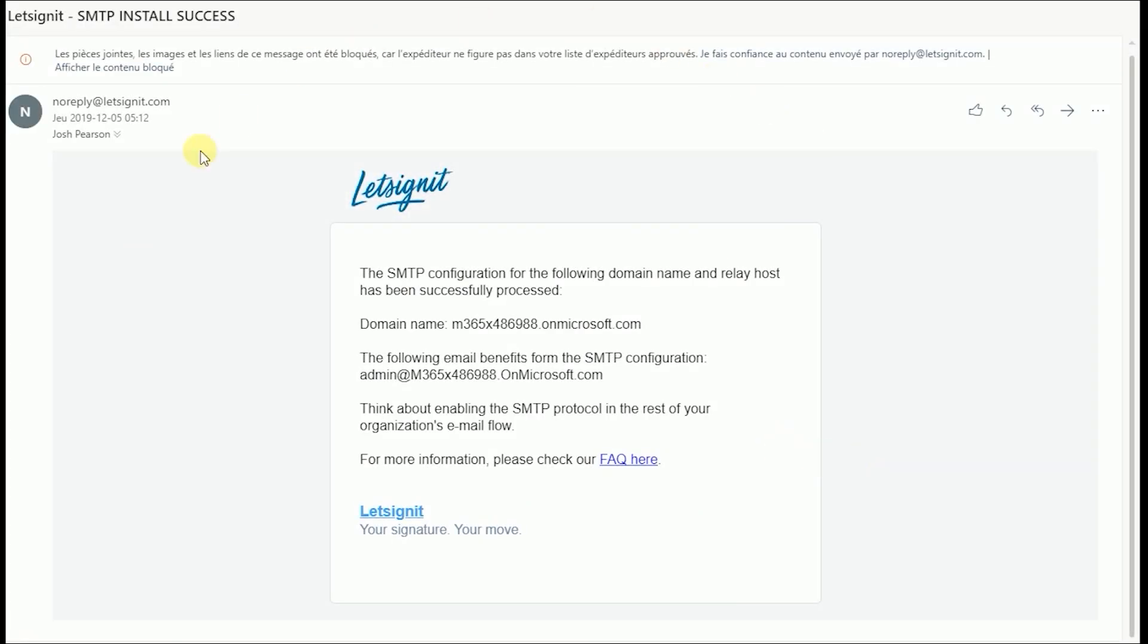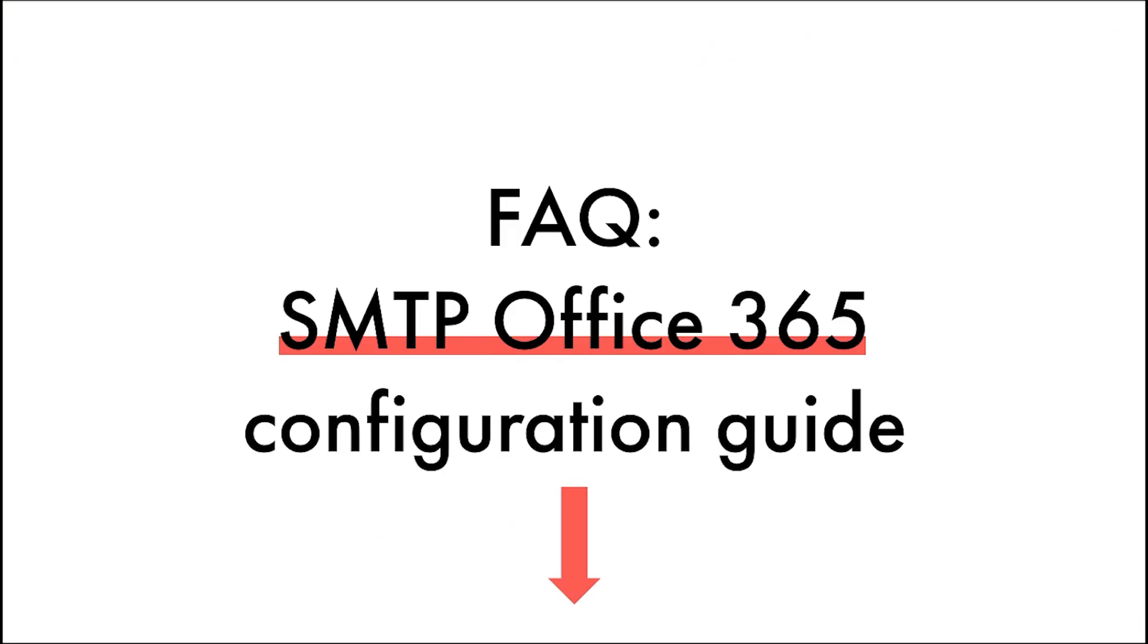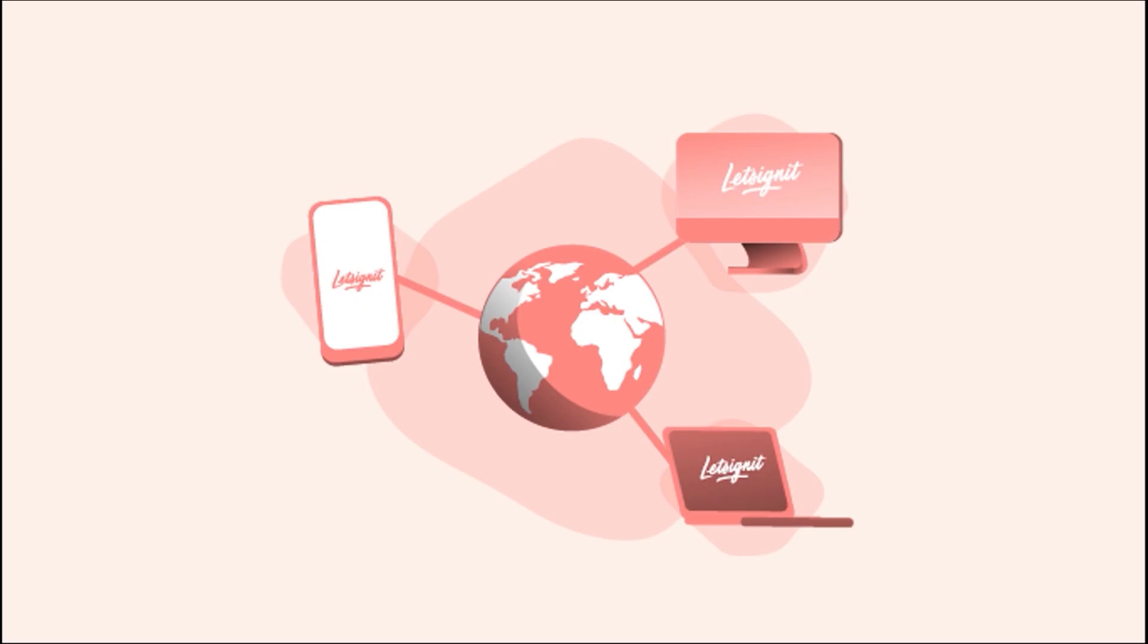Once the SMTP connector has finished setting up, you will receive an email. If you have any questions or would like some more guidance, do not hesitate to check out the article listed in the description below. Now you can enjoy your signatures from any device at any time.